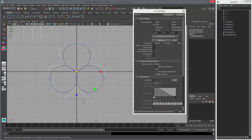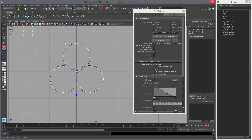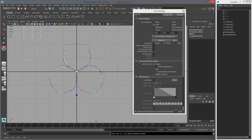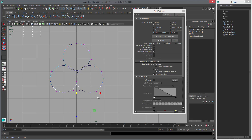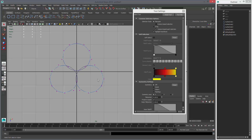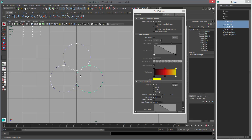Now we can select these points and just kind of scale this down until we get the desired shape. Then these guys — scale those like that. You know, just adjust it any way you want. Alright, I think this is good enough. We can delete these guys, we don't need them.